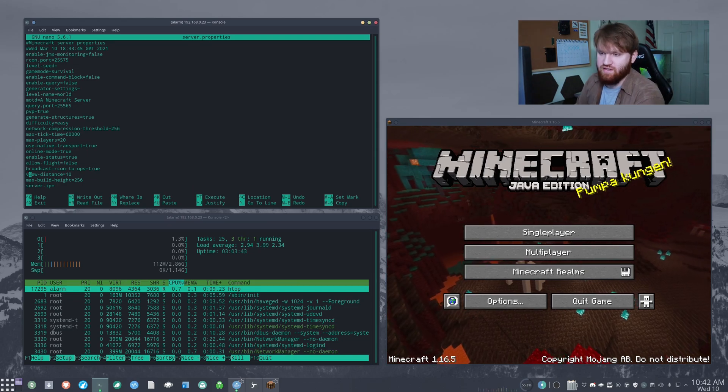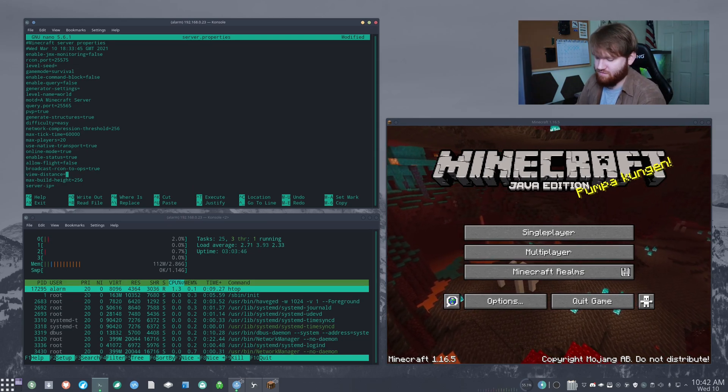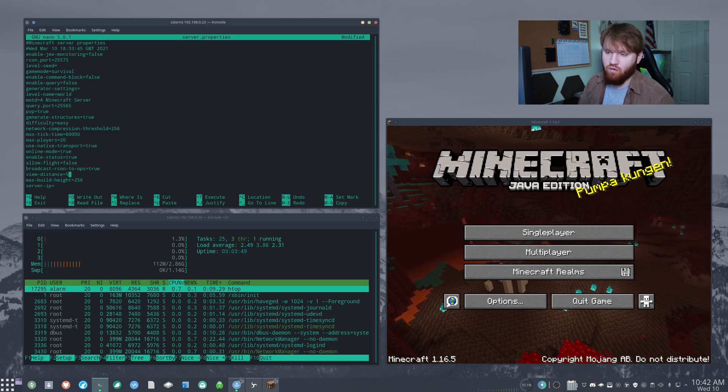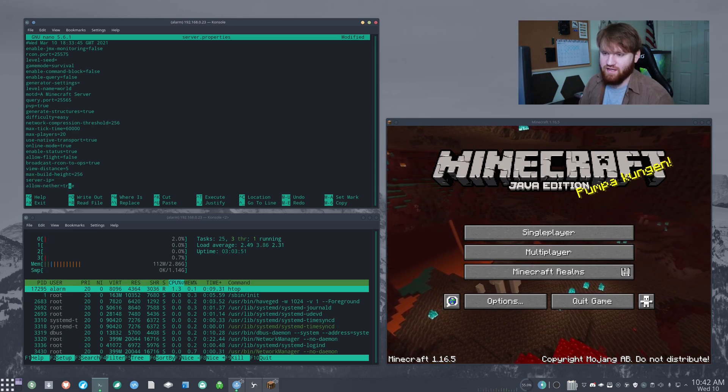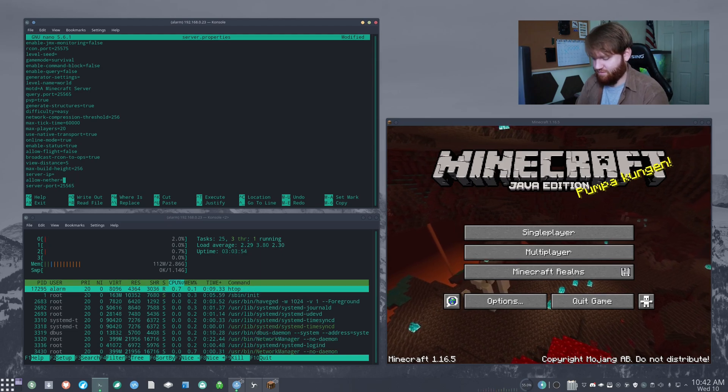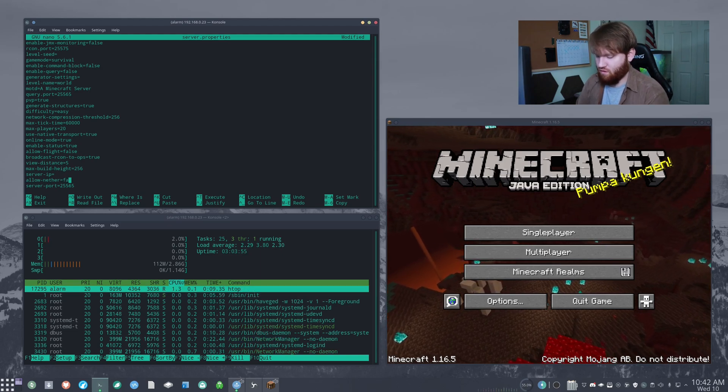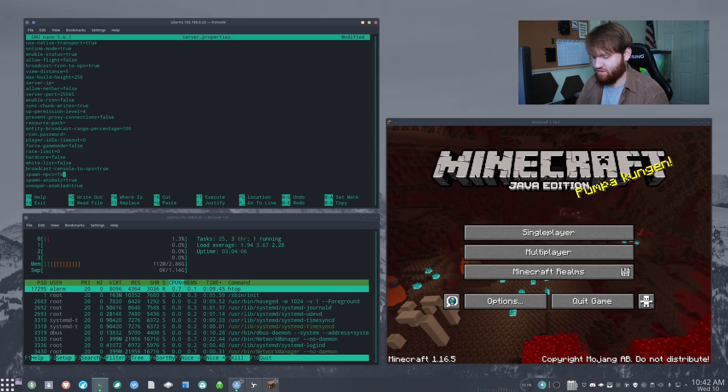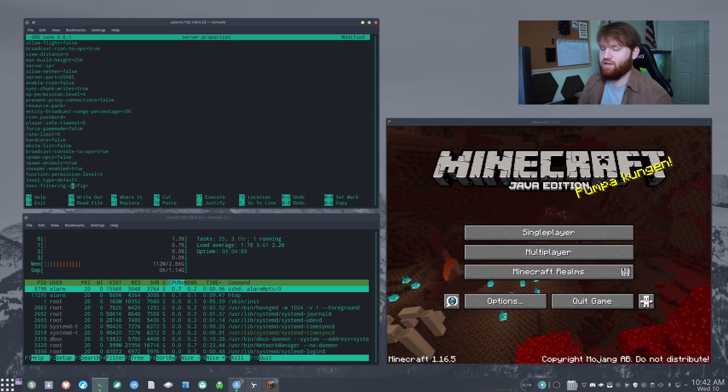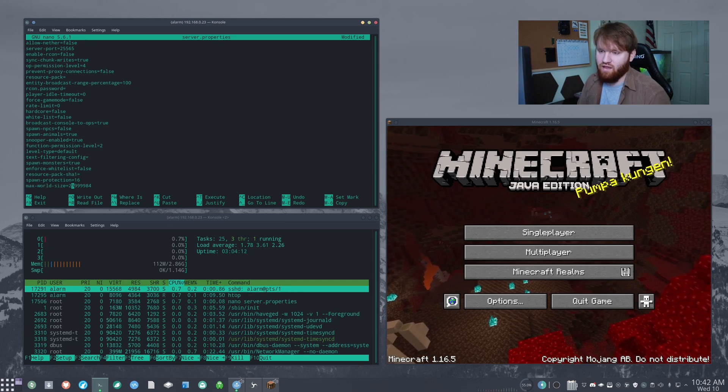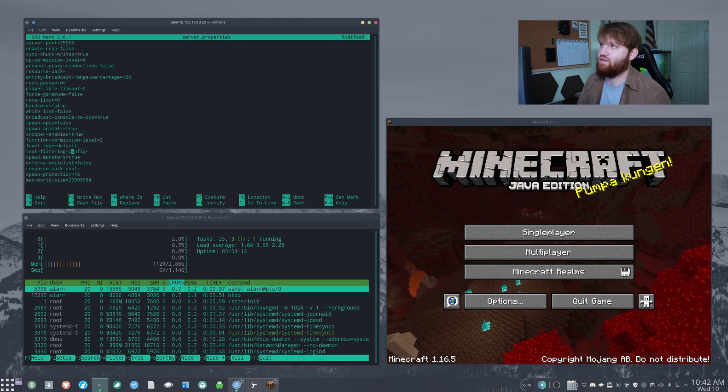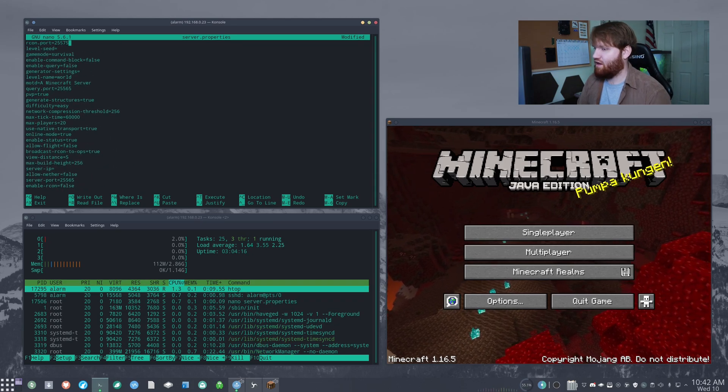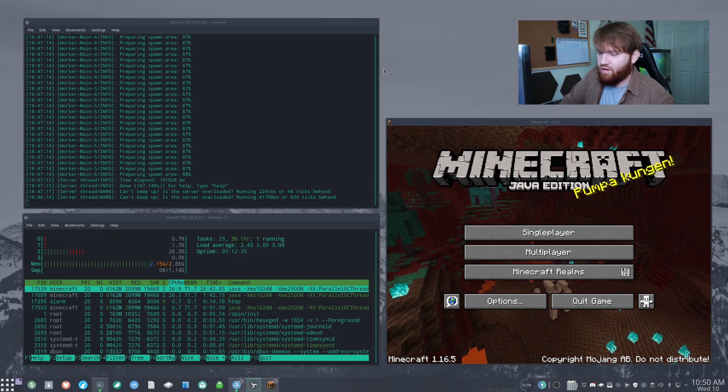The view distance. Let's go ahead and cut this down. Let's cut this in half to five. So then it will only be rendering five blocks at a time. Allow nether. Let's turn that to false just so it doesn't load that. Spawn NPCs. Let's turn that to false. We'll keep animals and mobs because I would consider those essential to the gameplay. And if it can't render those, you can't really play survival properly. So let's go ahead and stick with this.